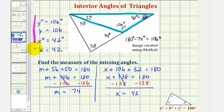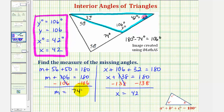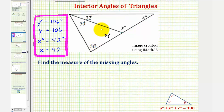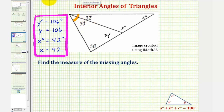This would be one way to approach finding the measure of the missing angles. But let's also talk about a second approach. This time, let's focus on the larger triangle and this angle here. Notice the measure of this larger angle would be 50 degrees plus 32 degrees, or 82 degrees.